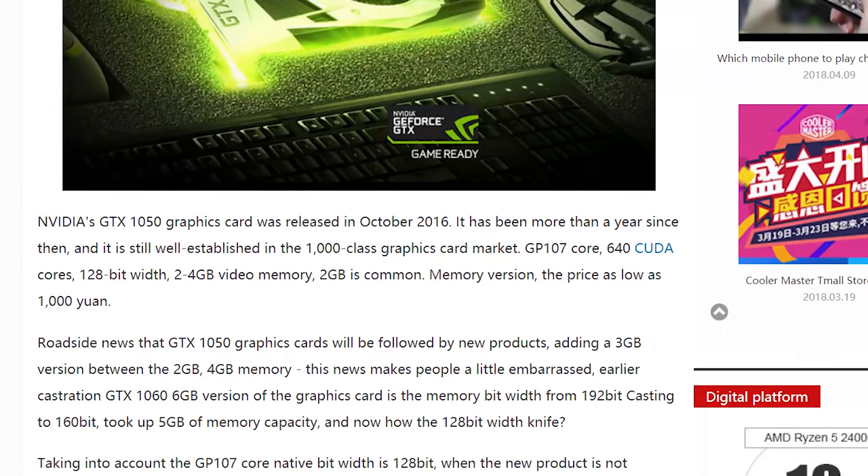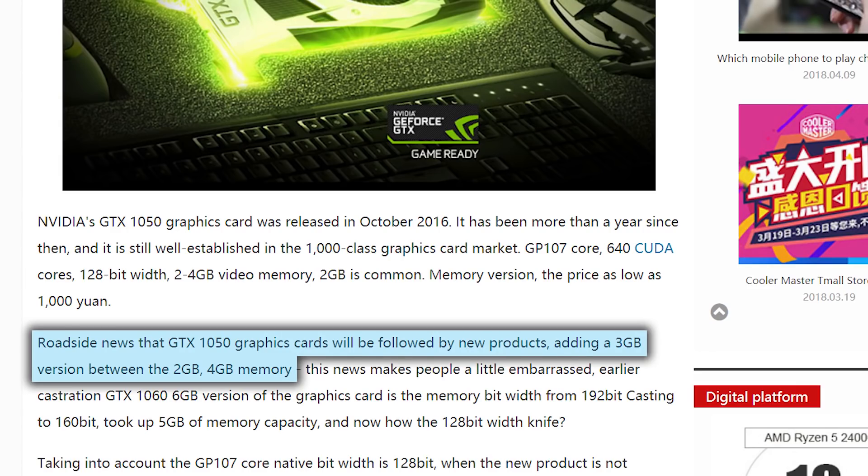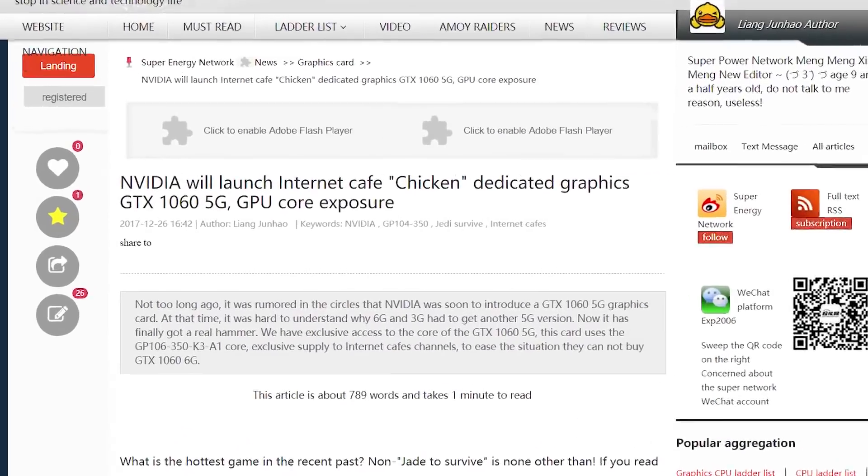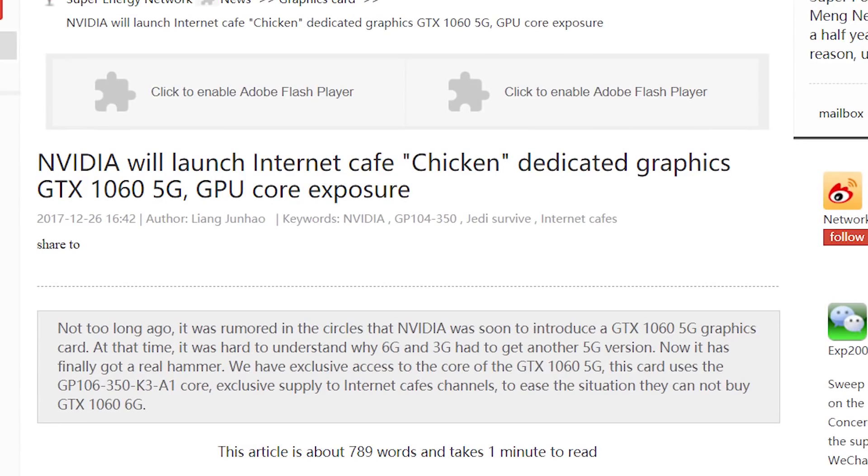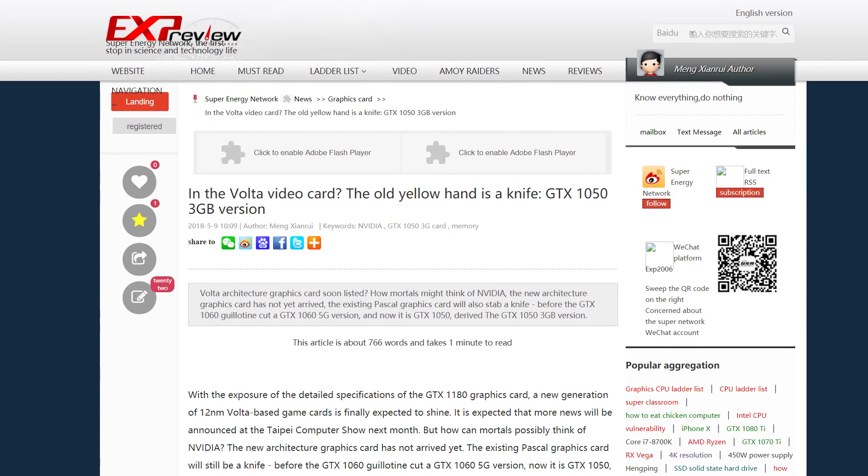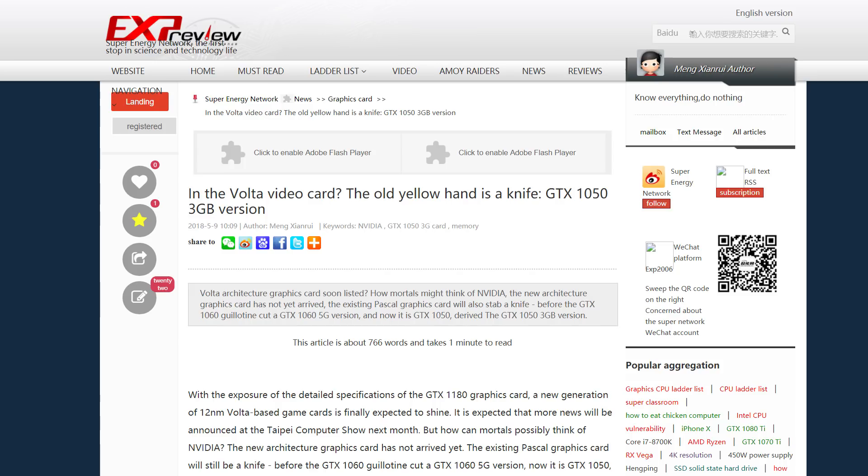A couple weeks ago, I discussed a report concerning a new 1050 coming out with 3GB of video RAM. It was originally found by XPreview, who accurately reported on the 5GB 1060 a little while back. Well, it looks like they were right once again, but this time, it's a much bigger deal.